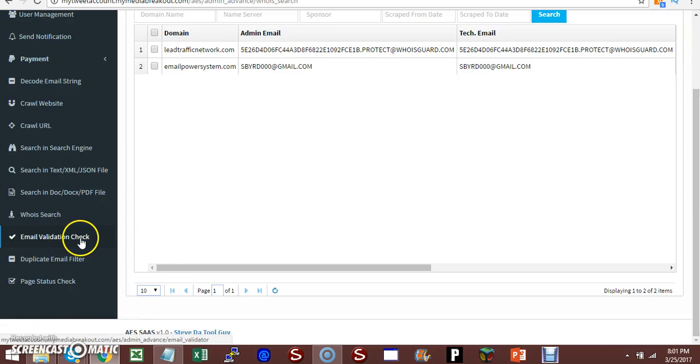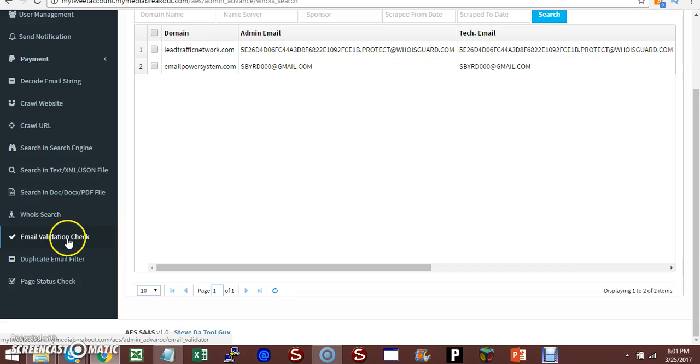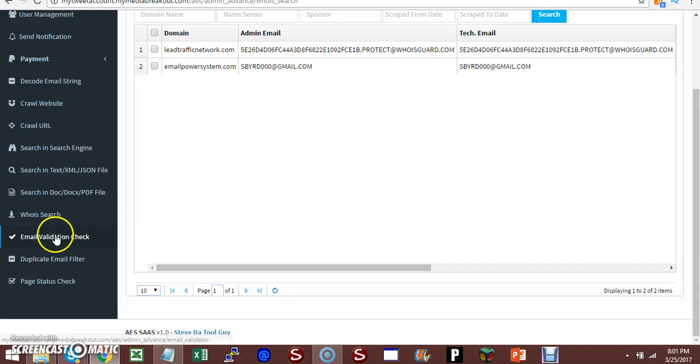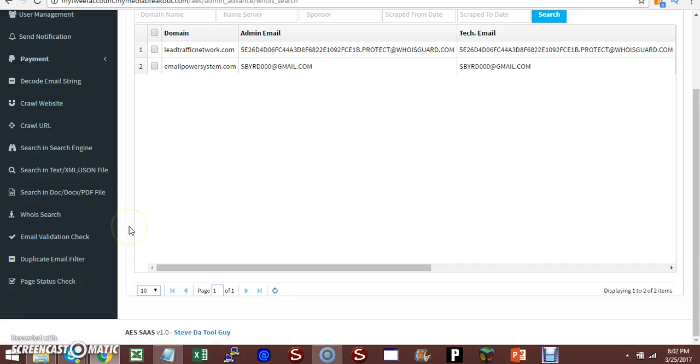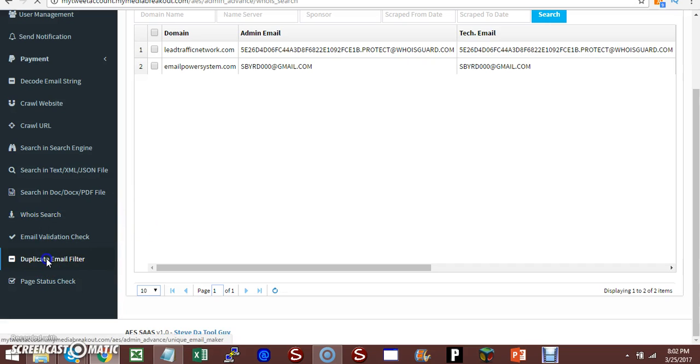Email validation check - now you want to be careful with this. I put it in here because sometimes it works, sometimes it doesn't. It doesn't mean the software has a defect. It depends on your internet service provider and the email providers that will allow you to validate them. A lot of times Gmail is not going to allow you to validate them, but I did put that in there just in case they do let you validate them.